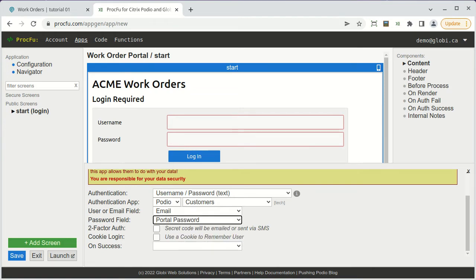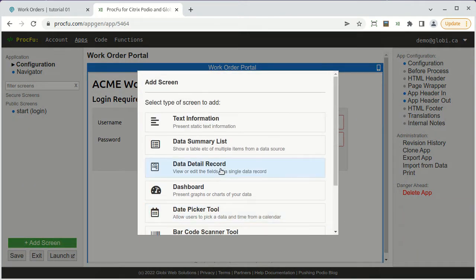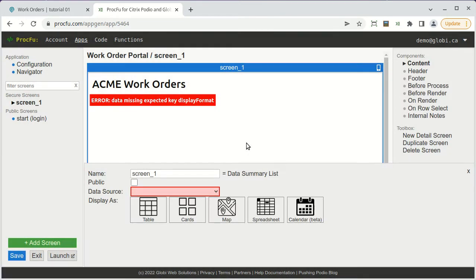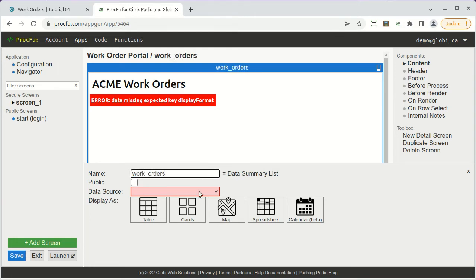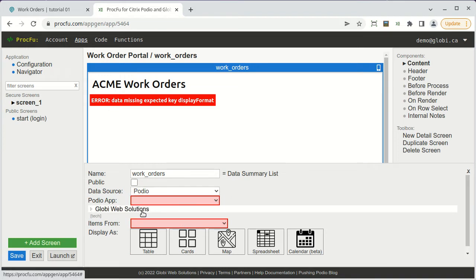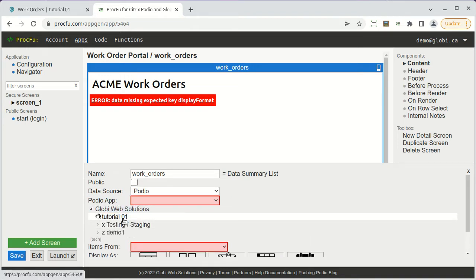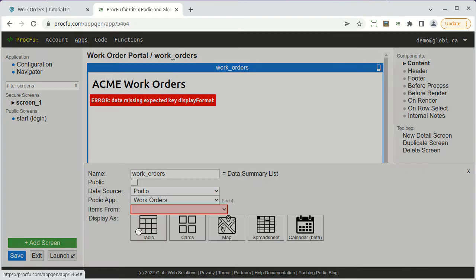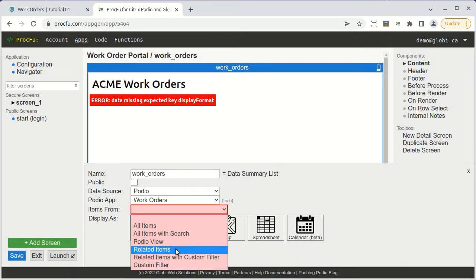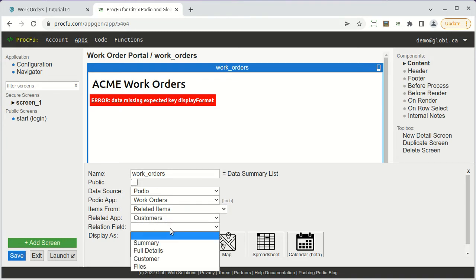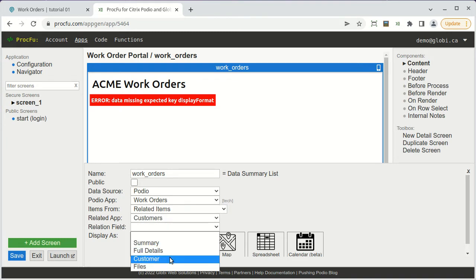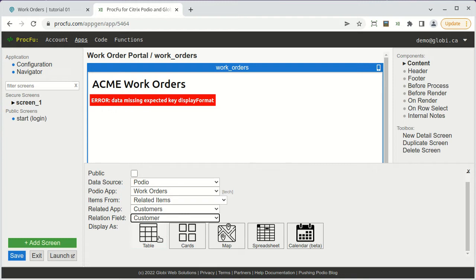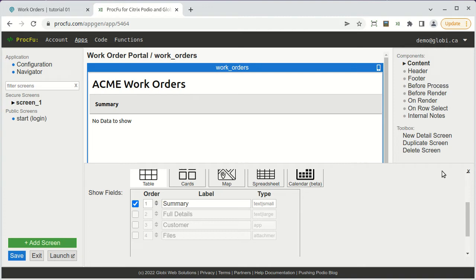When someone logs in, the first thing we want to show them is a list of their current work orders. We'll create a summary screen for this and give it a header and some context. Once again, we'll specify the work orders app to use in Podio, but we'll set it to only show work orders related to the current logged-in user. We'll display the results as a simple table and for now just show the title of each job.